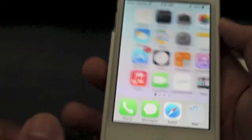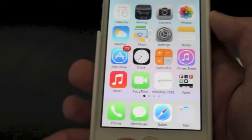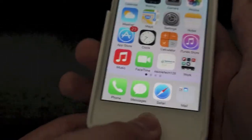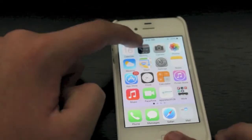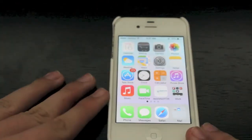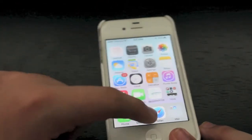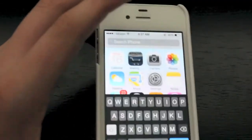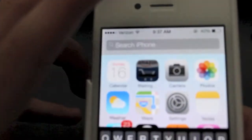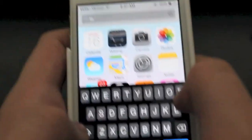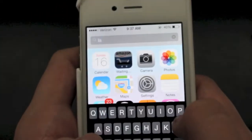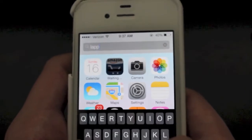You can swipe from left to right or push the home button like you could before, but that is not going to get you to Spotlight Search. To open Spotlight Search, what you want to do is swipe down — but not from the top, because you'll get notifications. Swipe in the middle of the screen and you can see it says 'search iPhone,' and you can just search whatever you want — type something in and search like you would normally do.